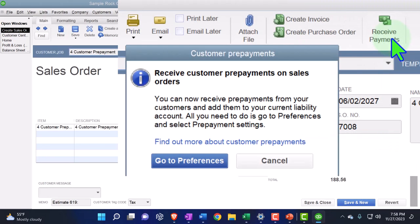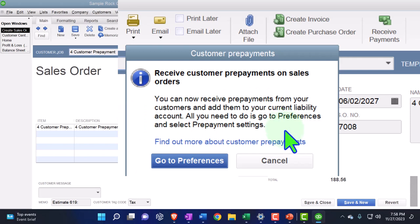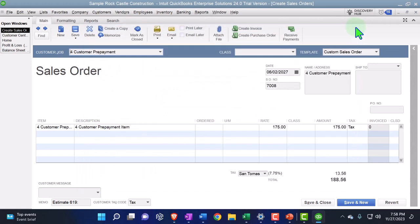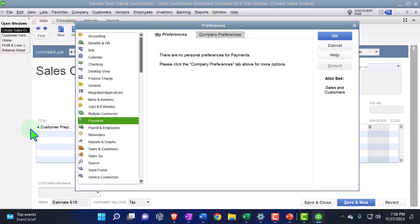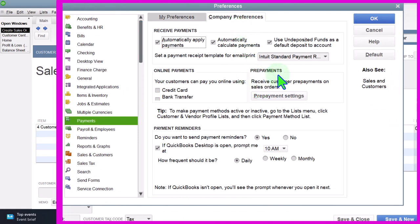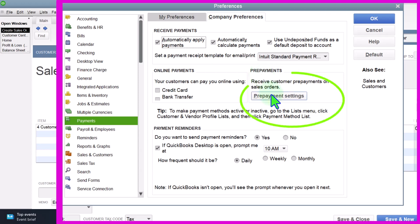When I click Receive Payment it says: 'Receive customer payment on sales orders — you can now receive prepayments from your customers and add them to your current liability account. Go to Preferences and select prepayment settings.' We can go there directly from that pop-up. That takes us to the Prepayments company preferences. If you didn't get that pop-up, go to Edit drop-down, Preferences, then Payments on the left — select Company Preferences. If you don't see the prepayments option on the right, you may not have the latest or enterprise version.